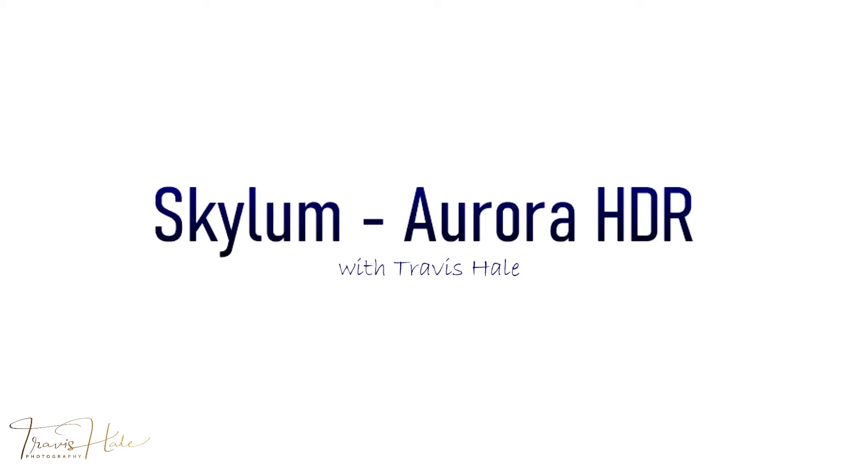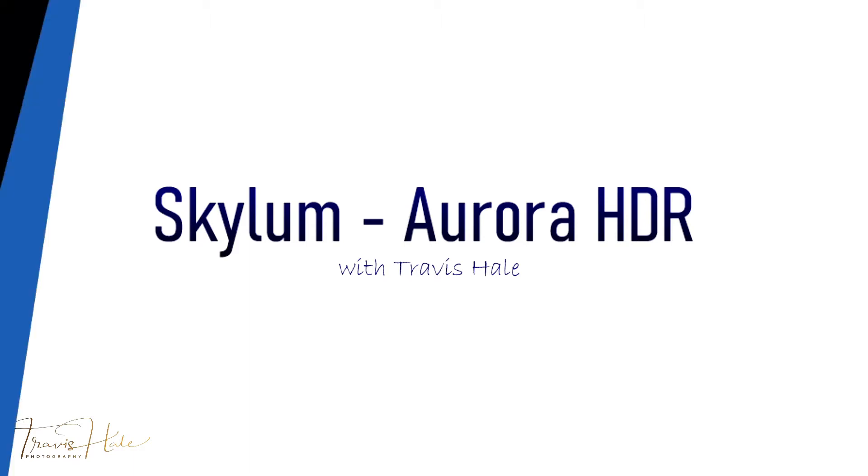Hello everybody. Today we'll be going through Aurora HDR and how this can be used to improve the quality of some of your macro images. We'll be looking at that right after this.